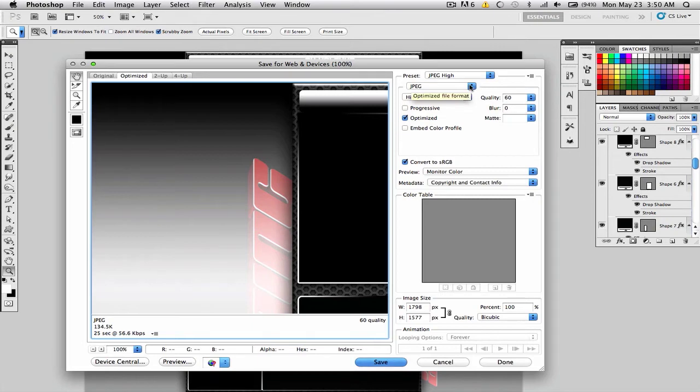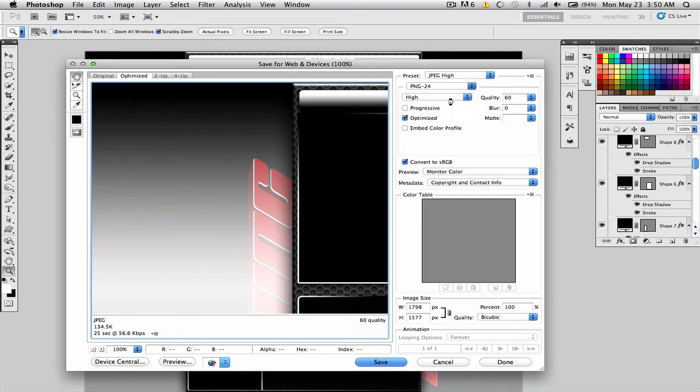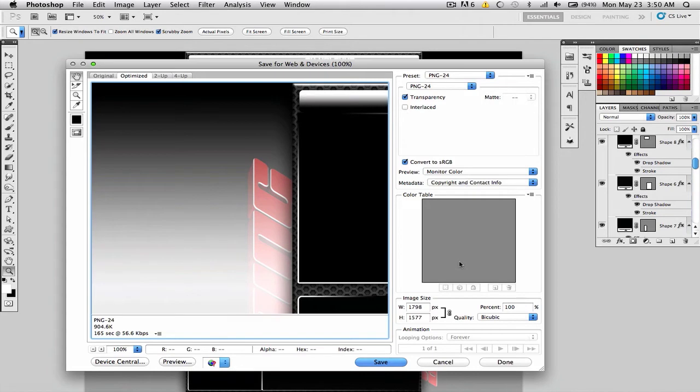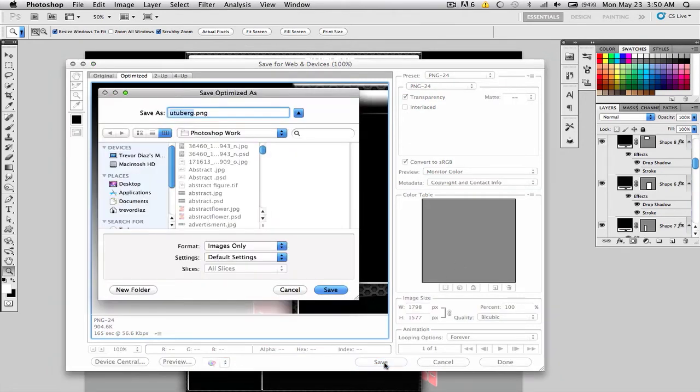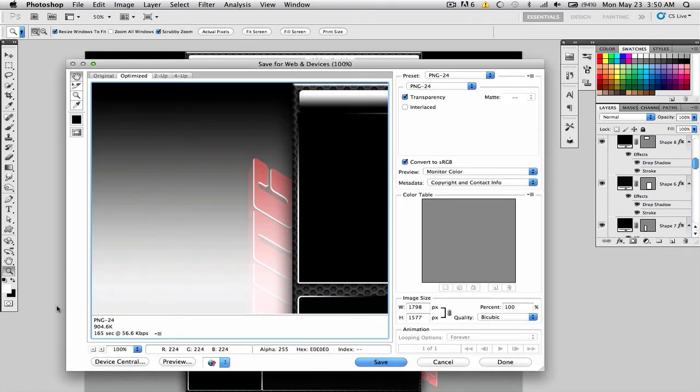What we want to select is PNG 24. Alright, so now that that's selected, all you got to do is press Save and save it as whatever, and bam.